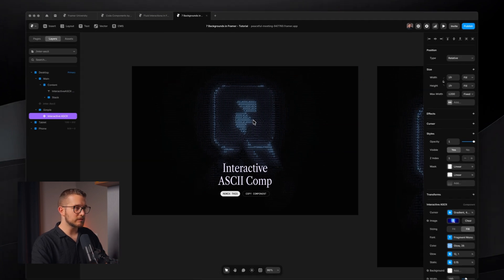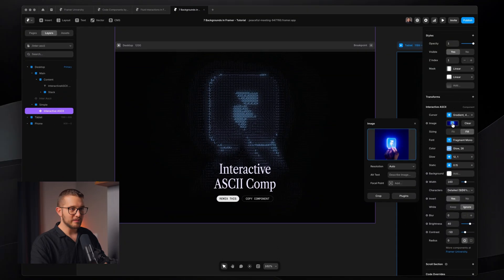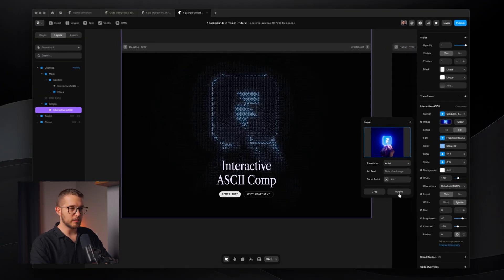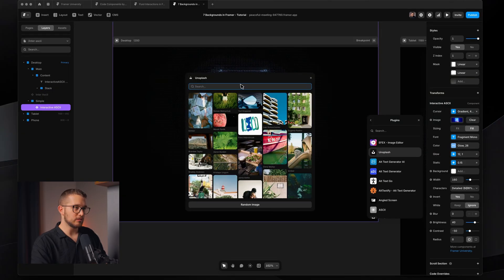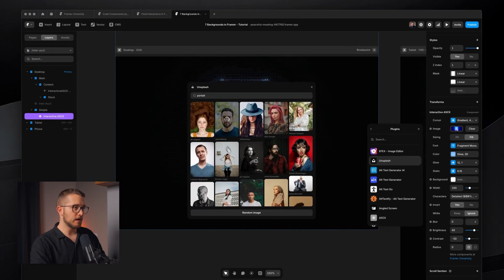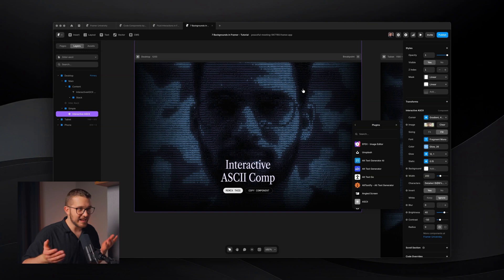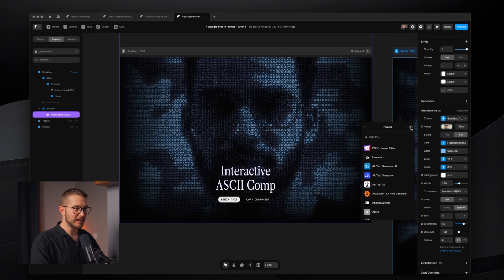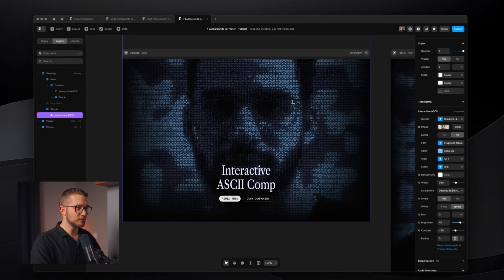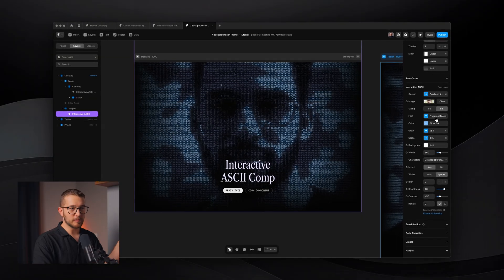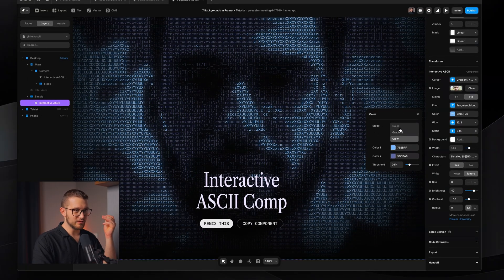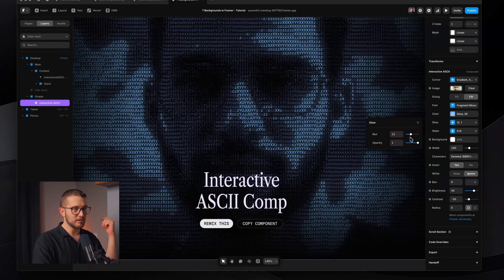The component is super simple to use. Select it and on the right panel you get a bunch of properties. For example, you can upload any image — I have a Framer image here, but you can go into plugins like Unsplash and pick any portrait. It instantly makes any image look amazing. It's also interactive, so you can hover around with your cursor. Feel free to play around with all the properties: you can change the font used for the characters, change the color, and have different color options.